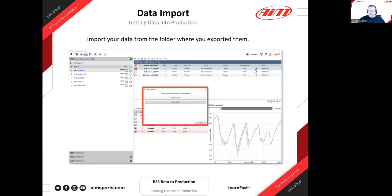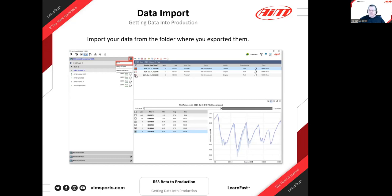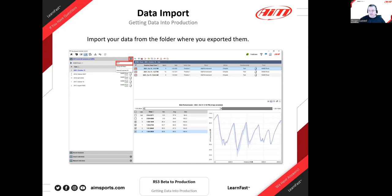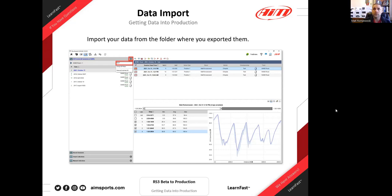Another option: instead of using the import button, you can open a Windows Explorer window, find your data folder, and drag and drop it directly onto the Race Studio 3 sessions window. The same process happens — it handles all subfolders automatically. It's a very quick and easy method if you prefer drag and drop. Also, for cloud sharing, most services let you keep data local and upload when you have internet.